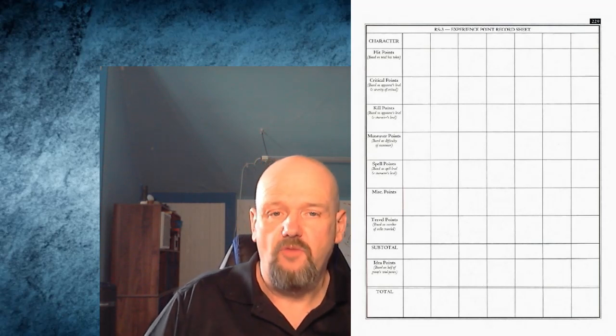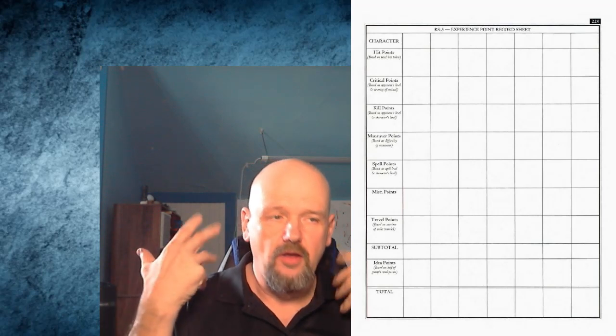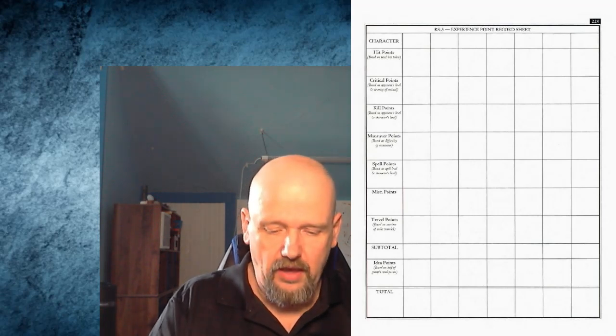Then in this game, in Rolemaster, you add all that up into your total points. Oh, I forgot - there's travel points. Yes, Rolemaster is not a dungeon game. You do go into dungeons but it's about going from city to city, castle to castle. So for every mile or kilometer, if you are in other parts of the world, a point per mile.